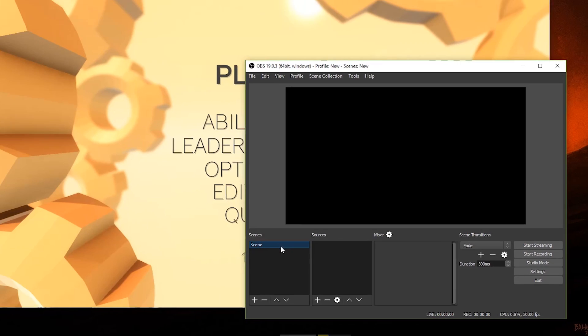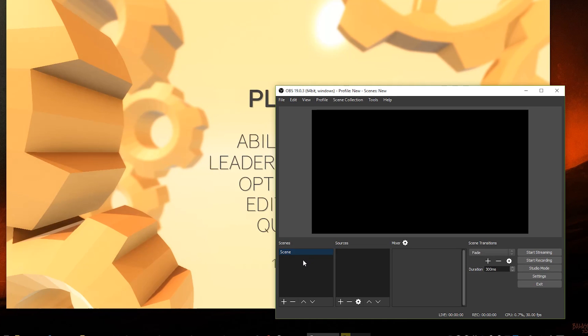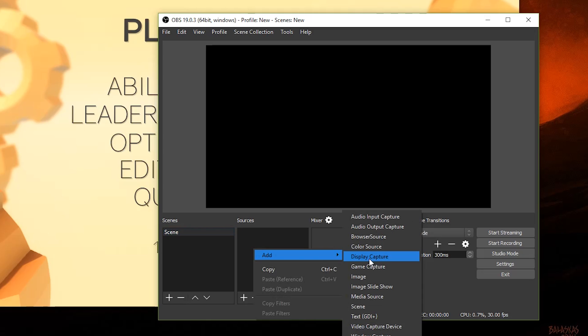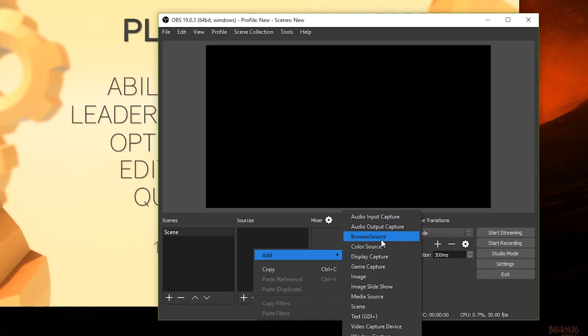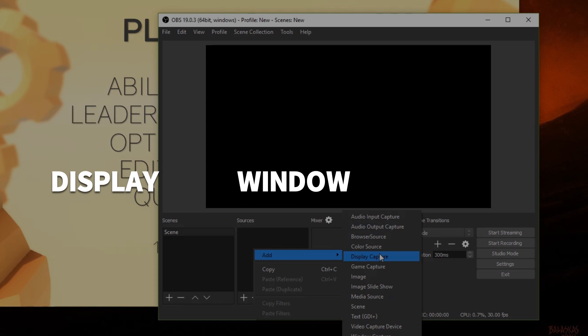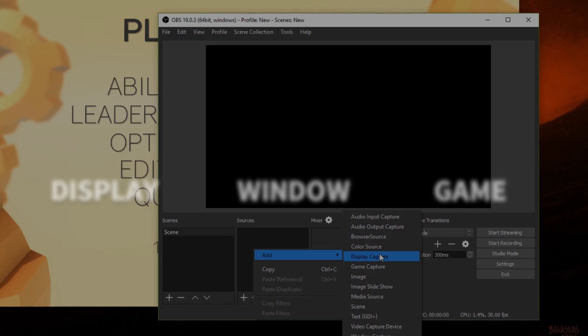So first we'll need to add our game to our scene that we currently have highlighted right here. Under sources, right-click or click the plus icon below, highlight add. These are all the types of different sources you can use. For capturing footage on our desktop, we have three options: Display, Window, and Game Capture. Display captures the entire monitor of your choice. Windowed captures certain windows you have open. And the game is often for open applications with no outside interference.